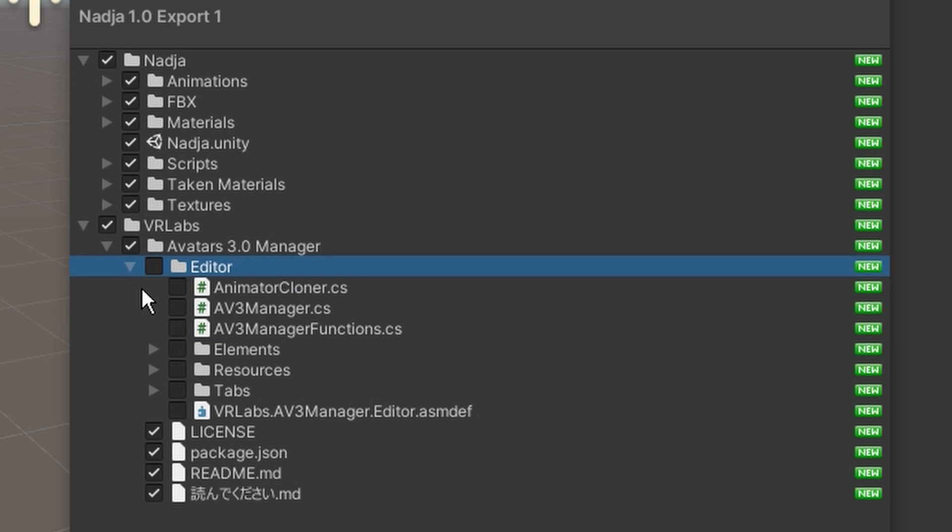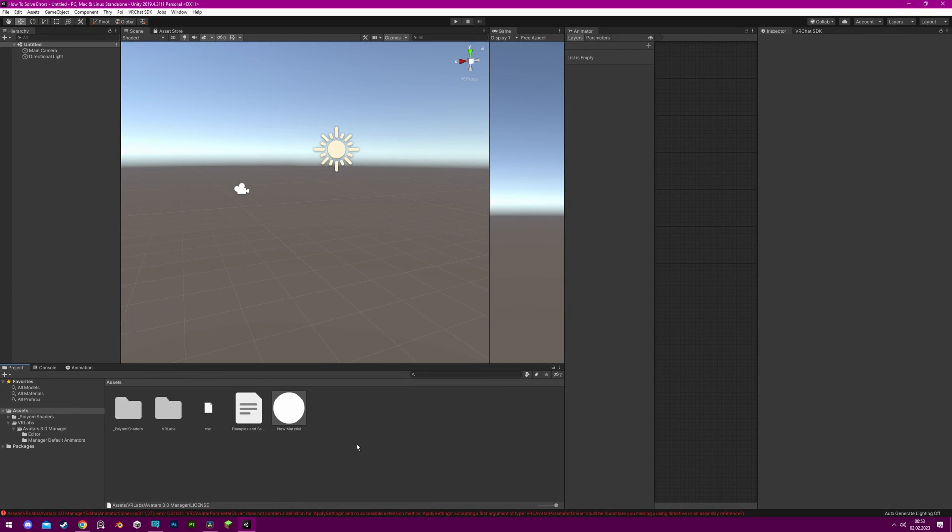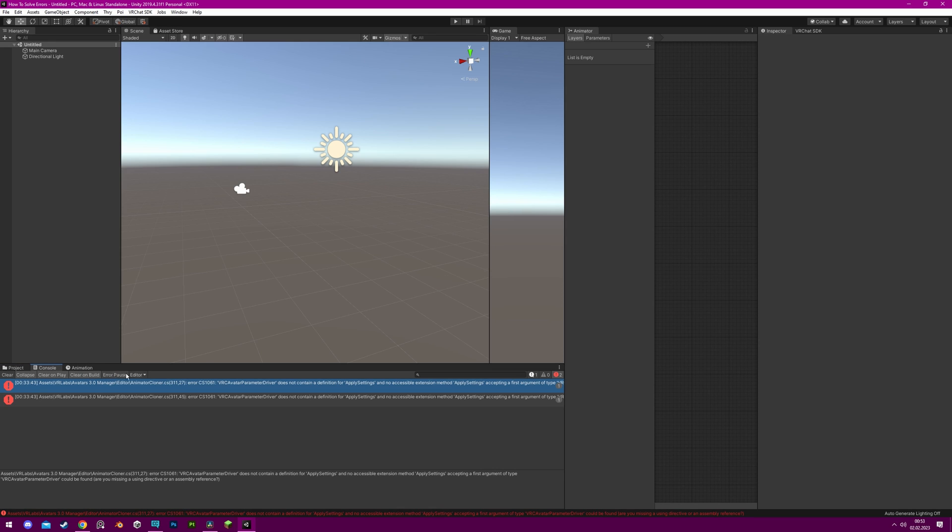For example, if you have an outdated tool in your project, such as one from VR Labs, then you may see a red error message in the console that indicates a problem with a script.